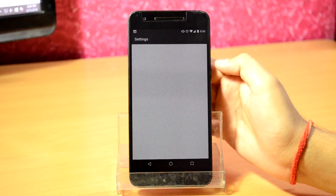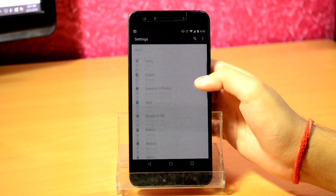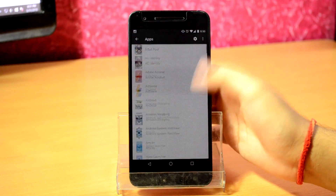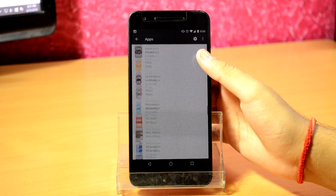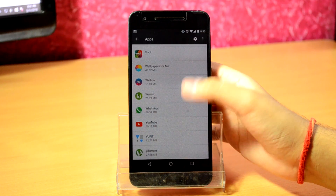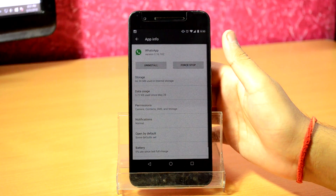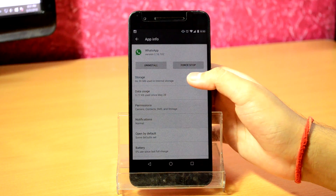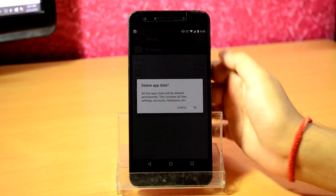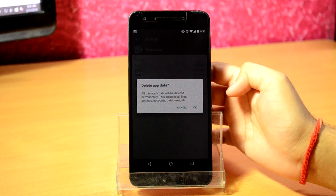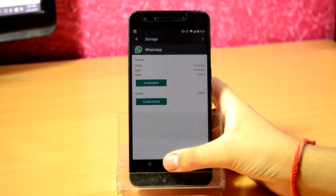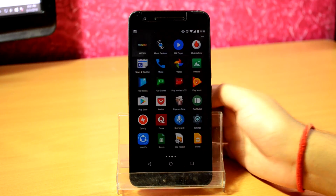Open the settings of your Android device and go to apps. Scroll to the end and find WhatsApp, then select clear data. Now exit the settings app and open WhatsApp.